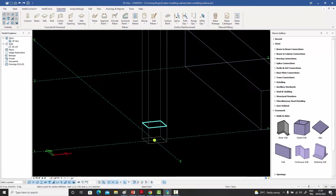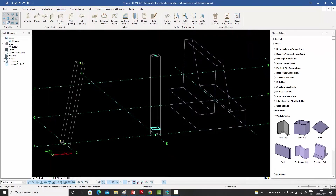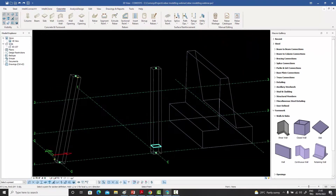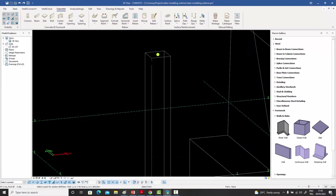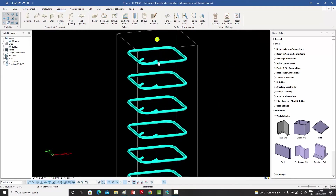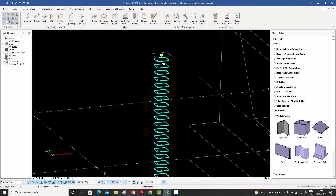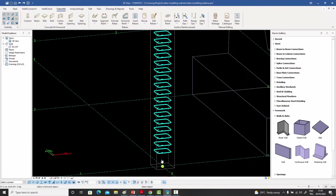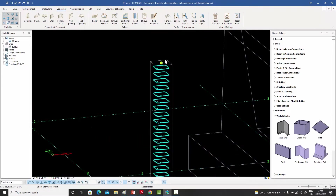I select this point, and then it says where do I want this to end, so I go up towards the end of the column, press the Ctrl key, press Enter, and I want my last stirrup to be over here. When I right-click, immediately with the defaults the stirrups are created from that point to that point.